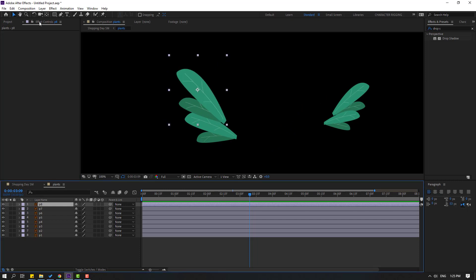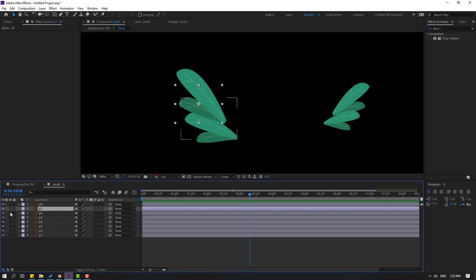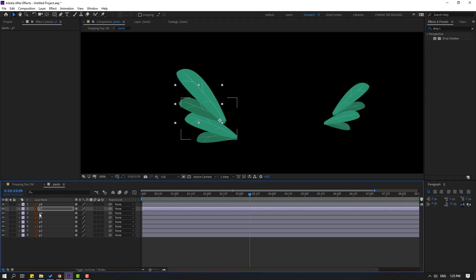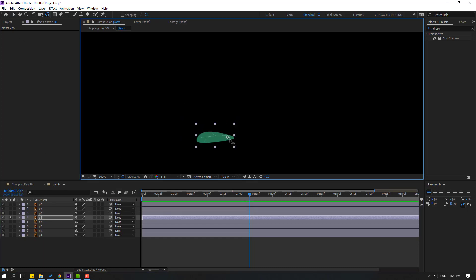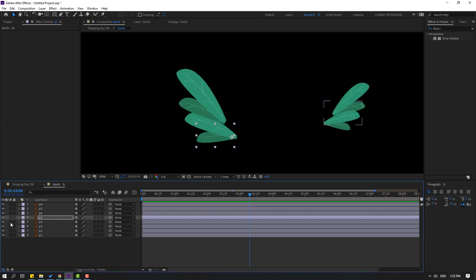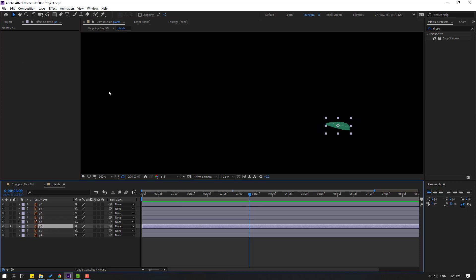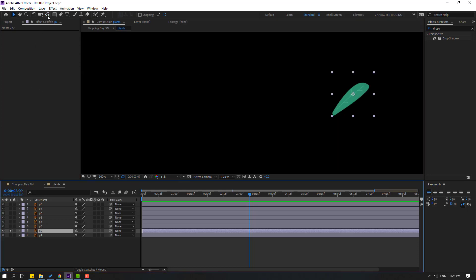Open the plants composition, select each plant, go to the pan behind icon, and move the anchor point. For plant seven, go to solo mode and move the anchor point down. For plant six, make adjustments; plant five, move the anchor point to the right; then adjust plant four, plant three, plant two, and finally plant one.